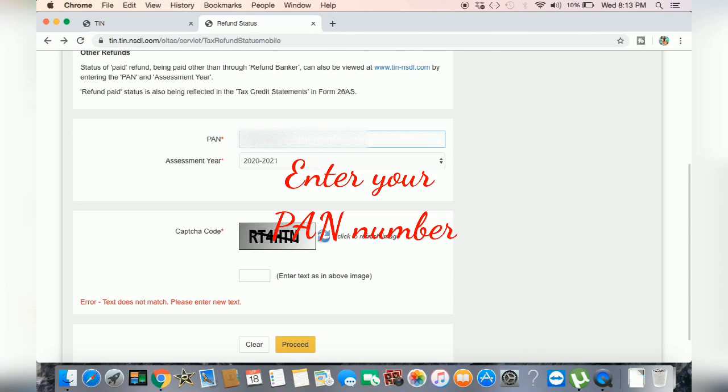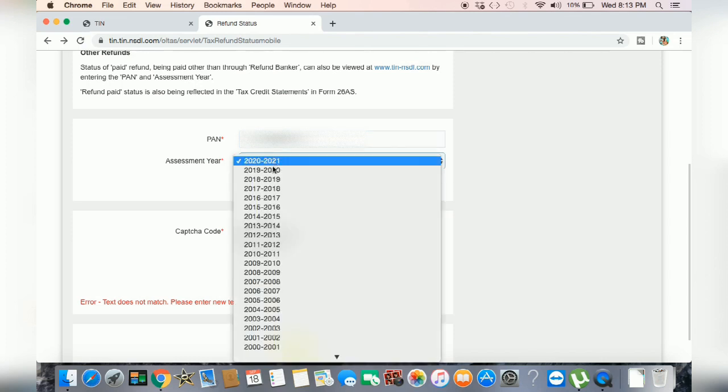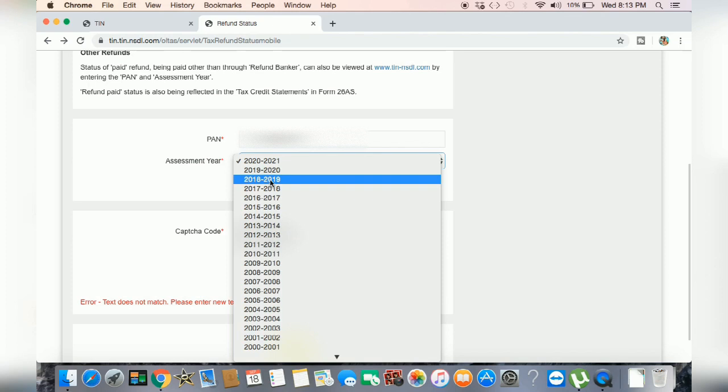Now, you can enter the PAN number. If you want to add your assessment year, then you can add your assessment year.